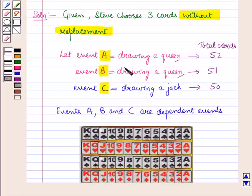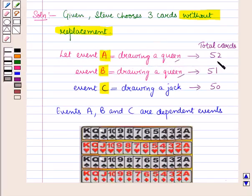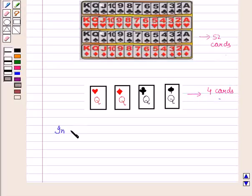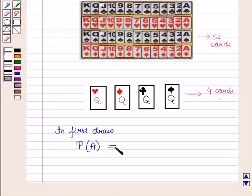First, let us find the probability of event A — drawing a queen randomly from a pack of 52 cards. We know that in a pack of 52 cards there are 4 queens. So in the first draw, the probability of drawing a queen, that is probability of event A, is equal to 4 upon 52.